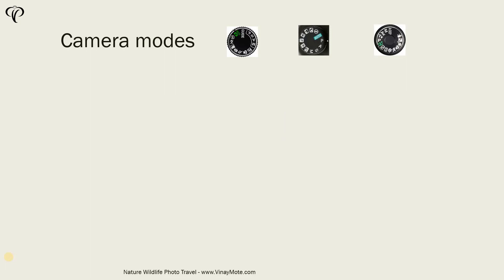So something similar happens in camera as well. The camera has also fully automatic mode, then semi-automatic and fully manual mode as well. In this slide, I will try to explain one by one.